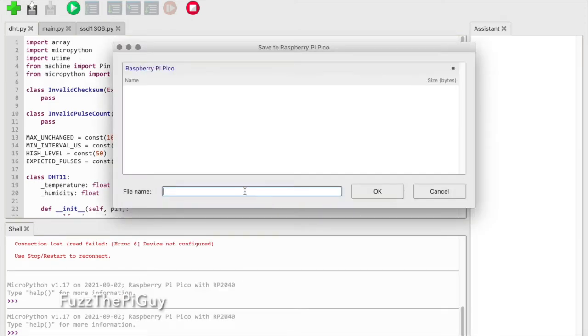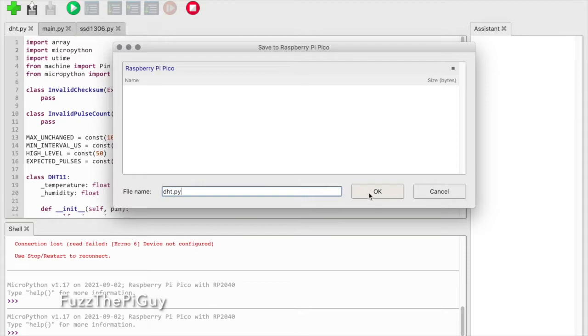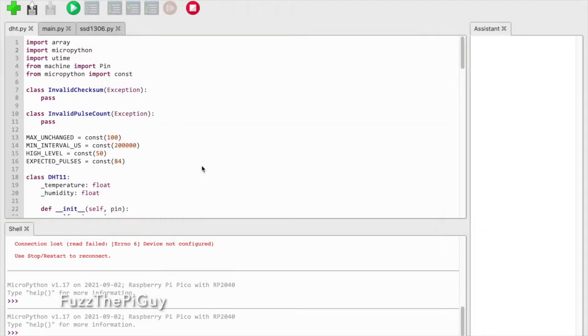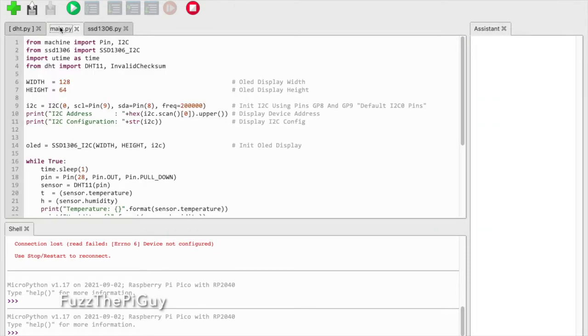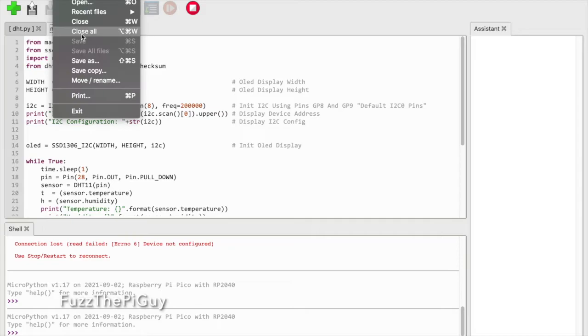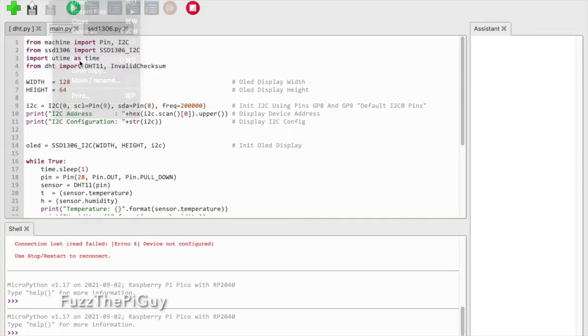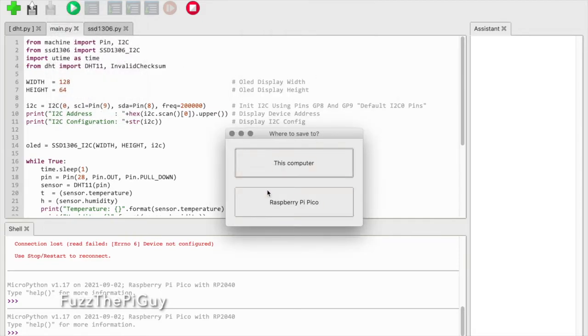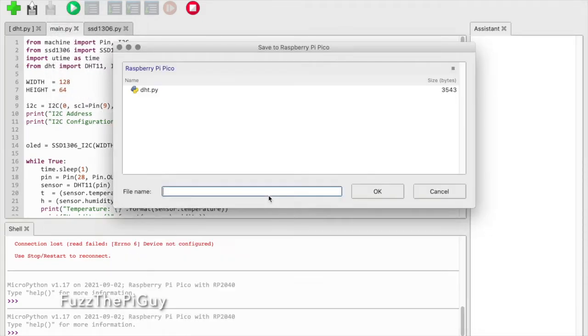Here's where we can put the dht.py file - click OK, done. We'll select main, Save As Pico, then type in main.py.